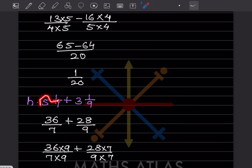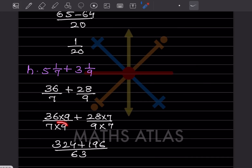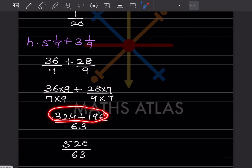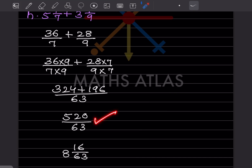For this one, we write 35 plus 1 is 36 by 7, and 27 plus 1 is 28 by 9. The LCM of 7 and 9 is 63. Multiplying: 36 by 7 times 9 gives 324, and 28 by 9 times 7 gives 196. So this is 324 plus 196 by 63, which is 520 by 63. The numerator is bigger so it is improper — convert it to a mixed fraction. So this is the answer.